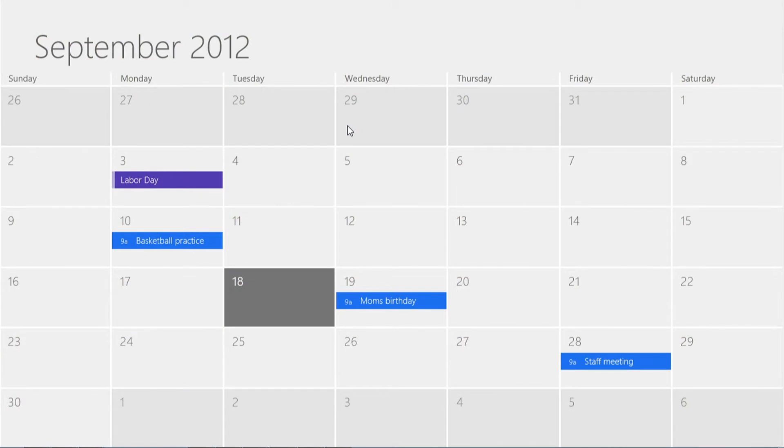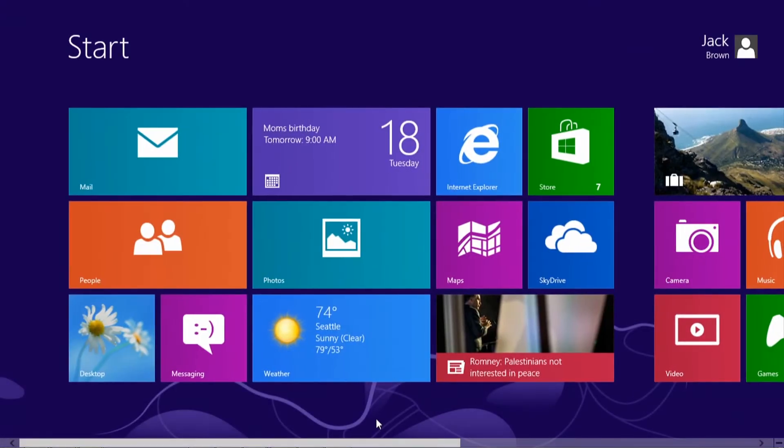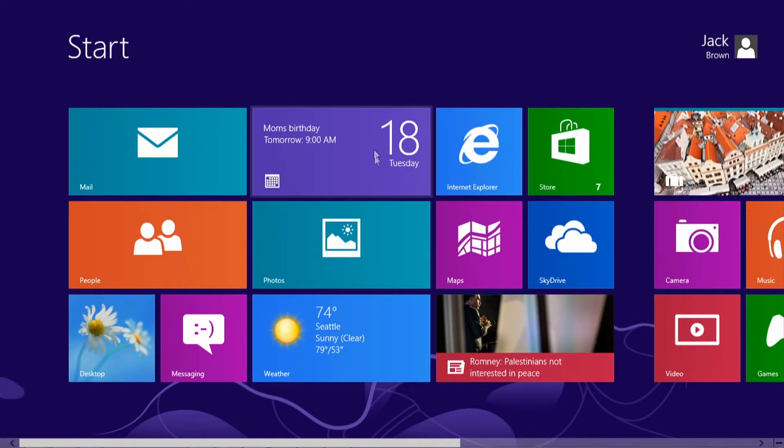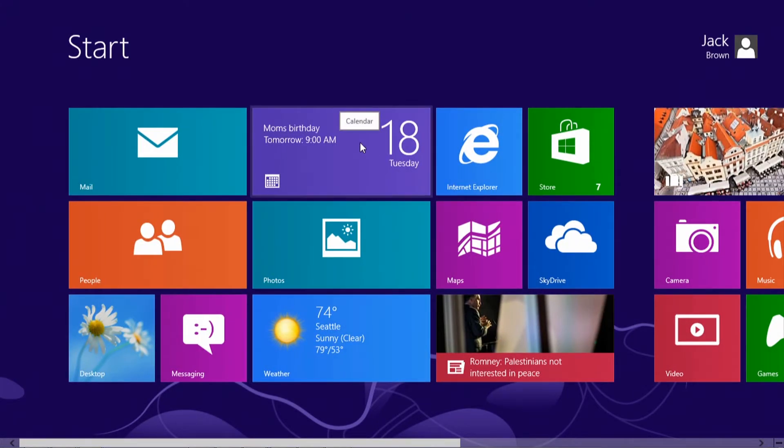If you're trying to close an application, you'll notice pretty quickly that the red X is no longer in the top right corner. If you're using a mouse, move it all the way to the top of the screen until you see the hand appear. Now click and drag your mouse to the bottom of the screen and the application will close. I'm going to go ahead and reopen it now.